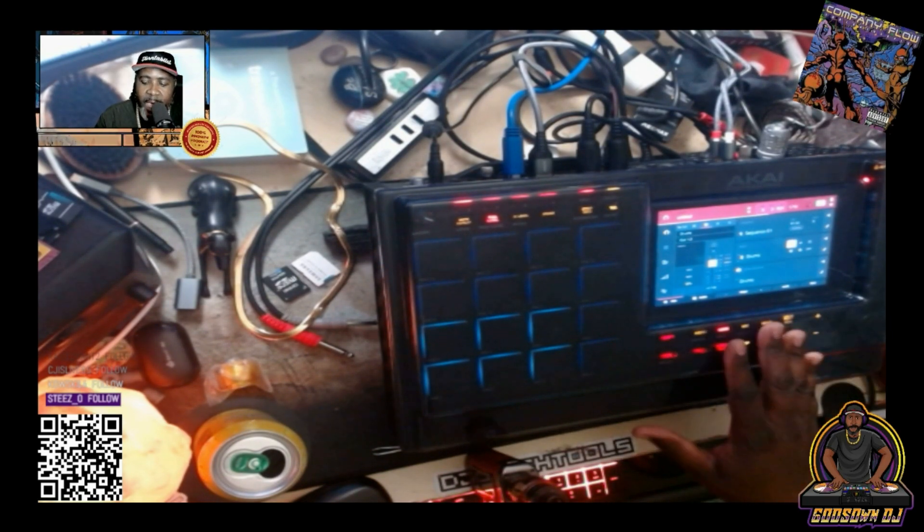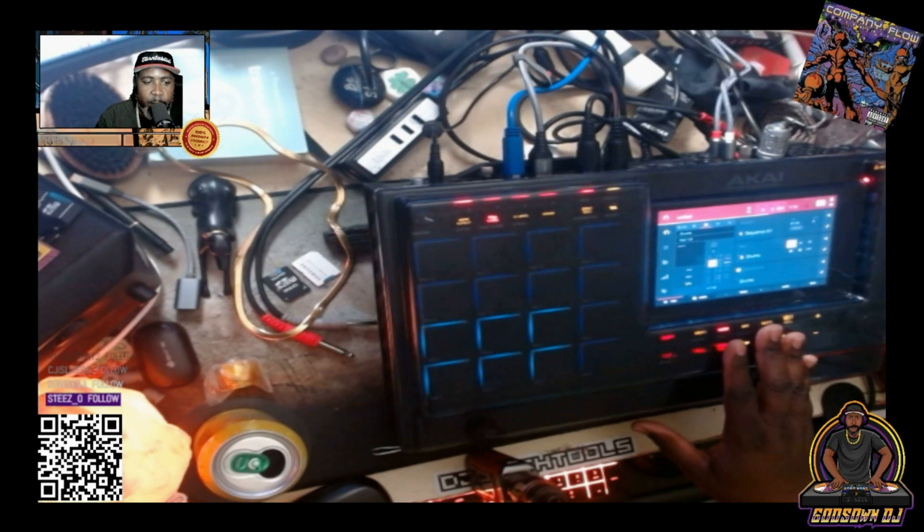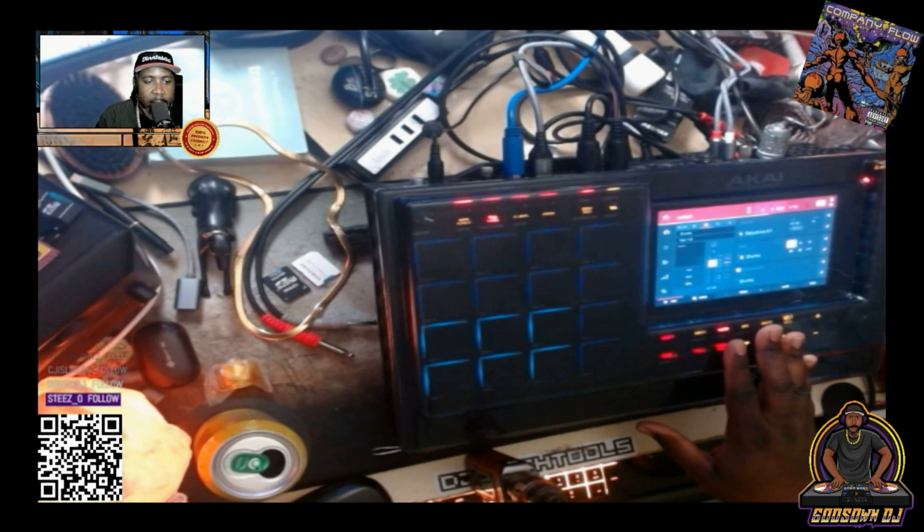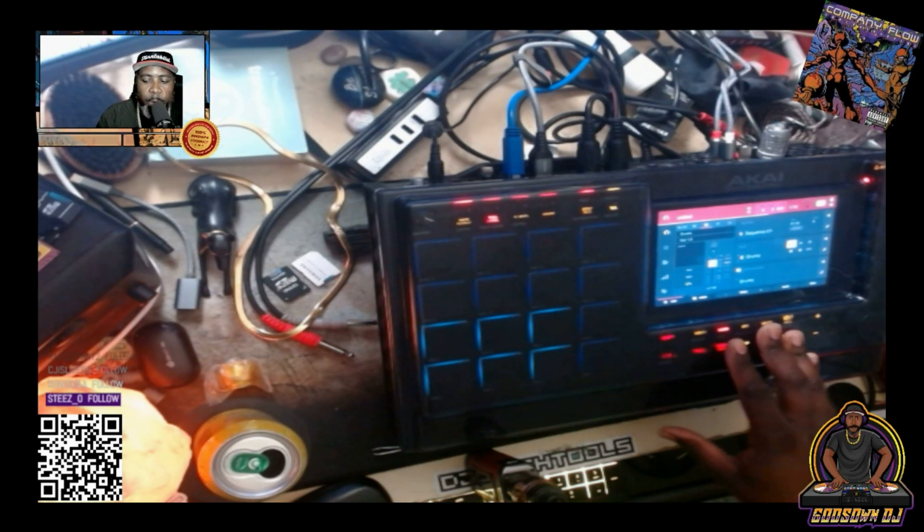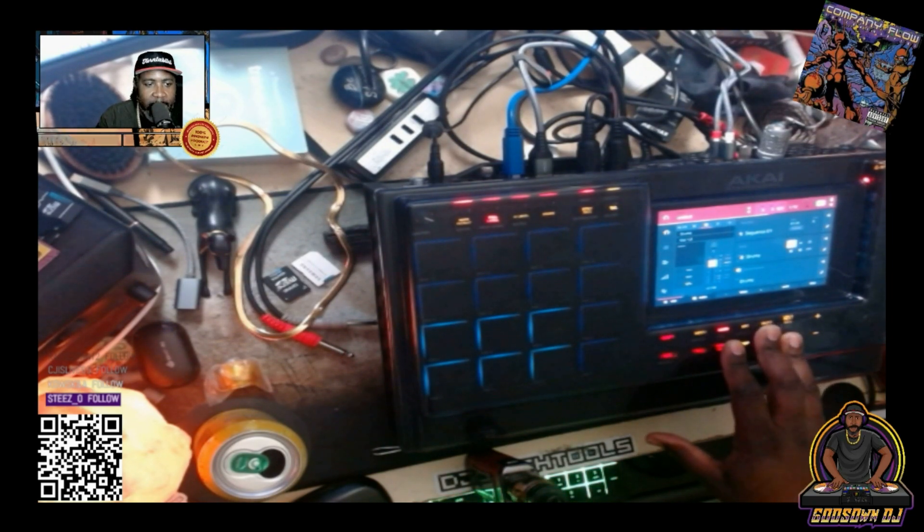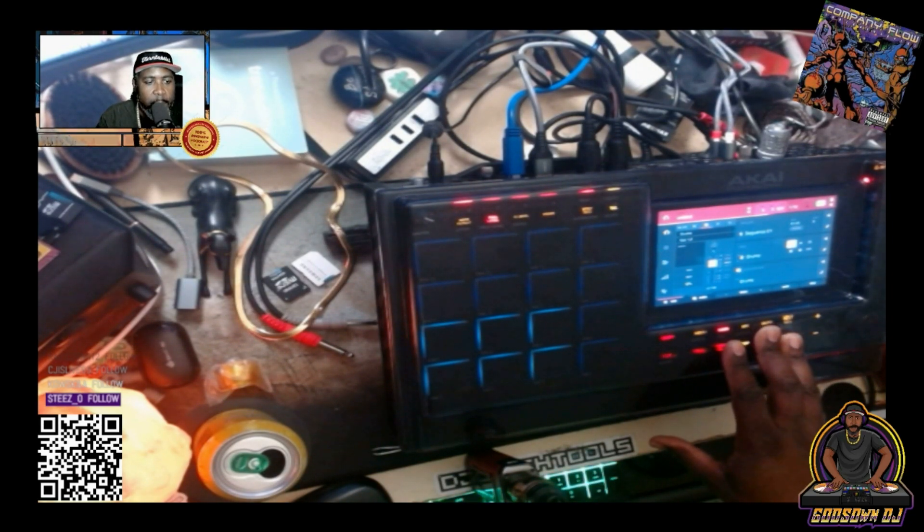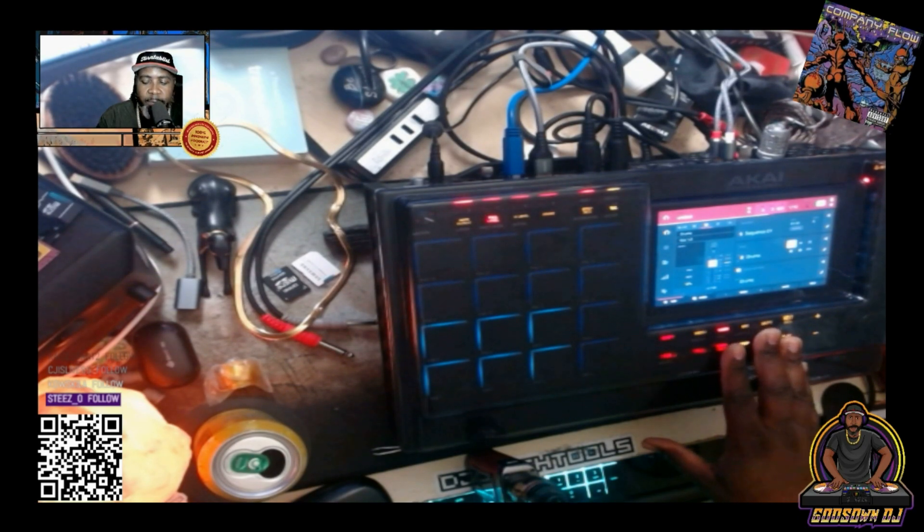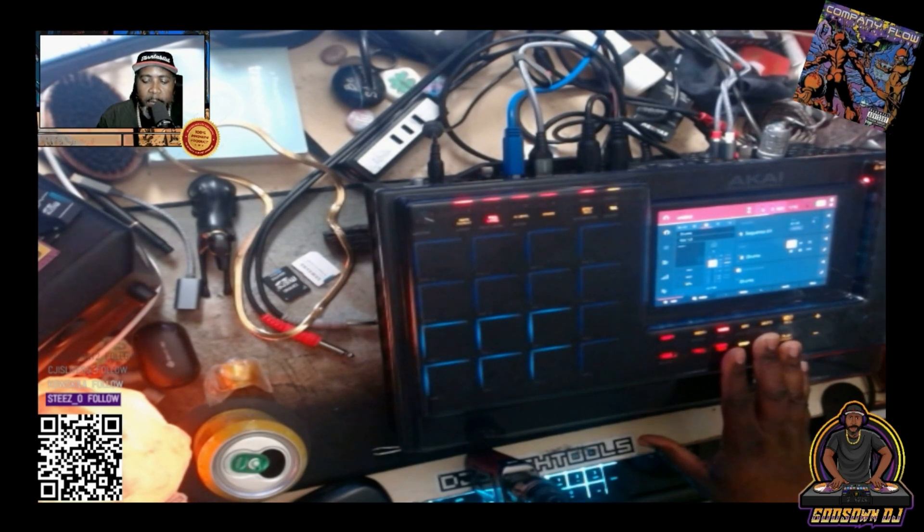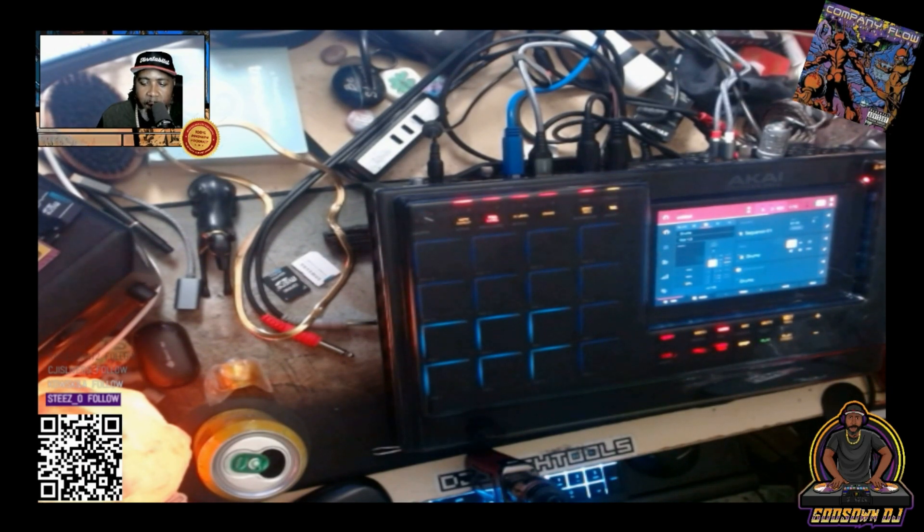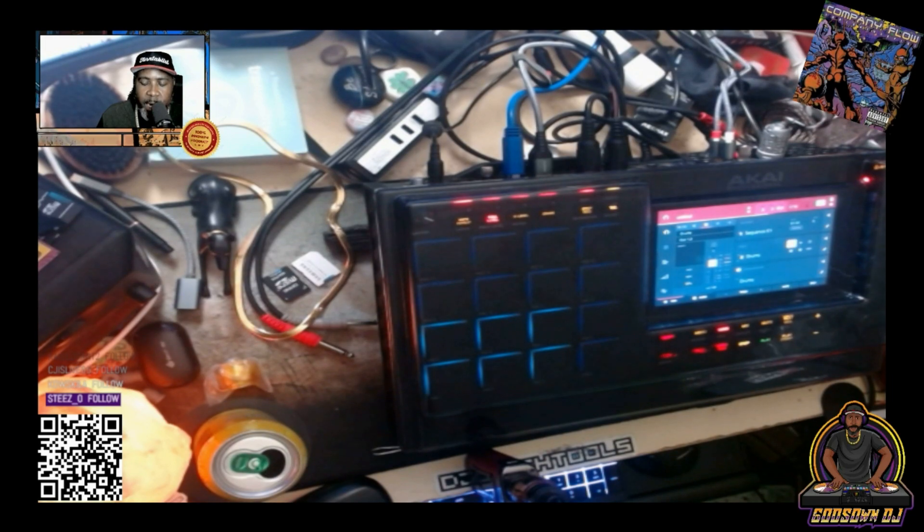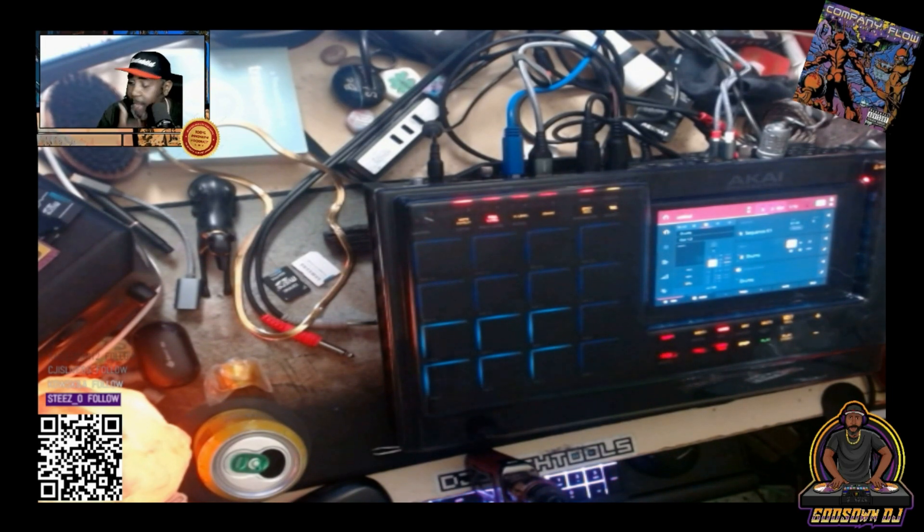That news, that announcement, that new feature from Tracklib along with the upcoming stems from Akai for the MPC standalone is pretty good news. I'm looking forward to stemming out a lot of the tracks that I see on Tracklib that don't have stems because some of the tracks on Tracklib have multi-track.